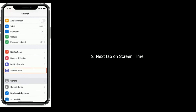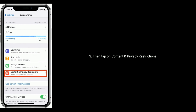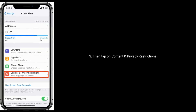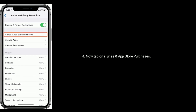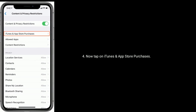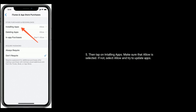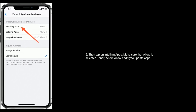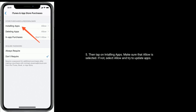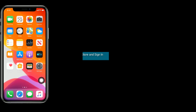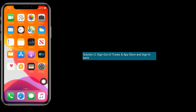Next, tap on Screen Time, then tap on Content and Privacy Restrictions. Now tap on iTunes and App Store Purchases, then tap on Installing Apps. Make sure that Allow is selected — if not, select Allow and try to update apps.